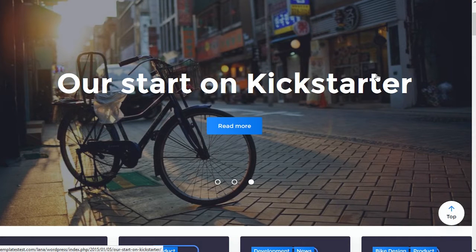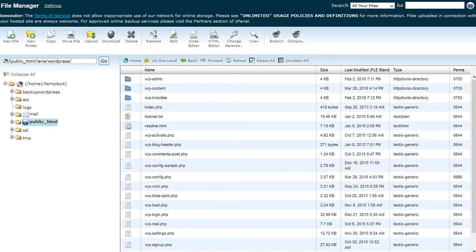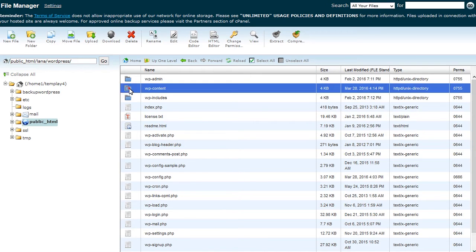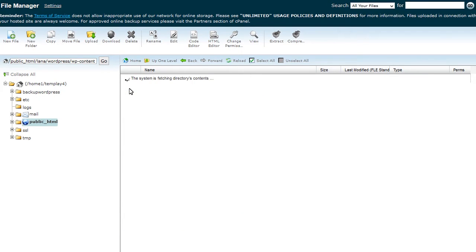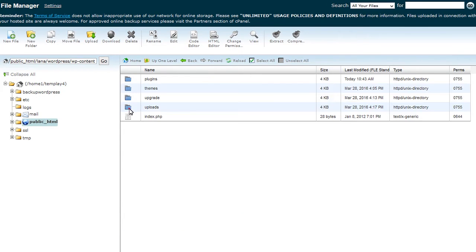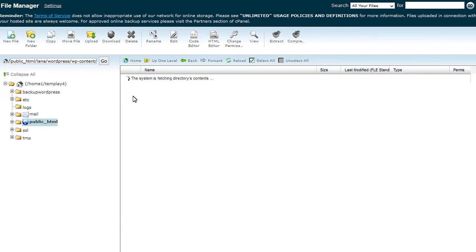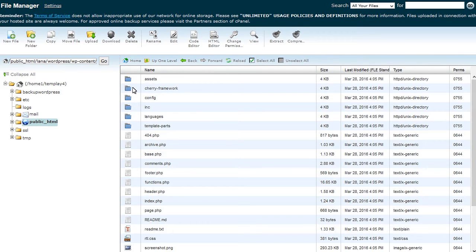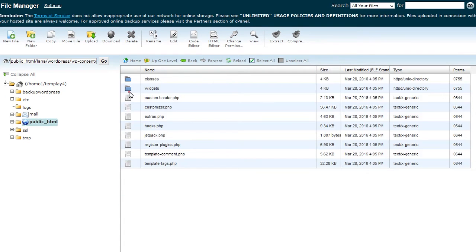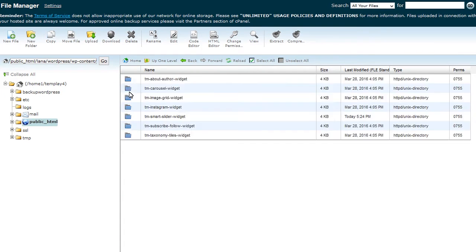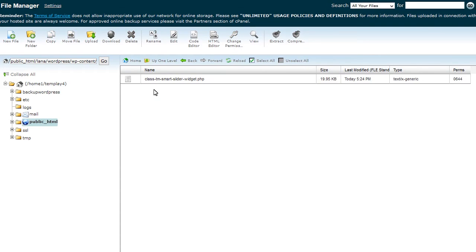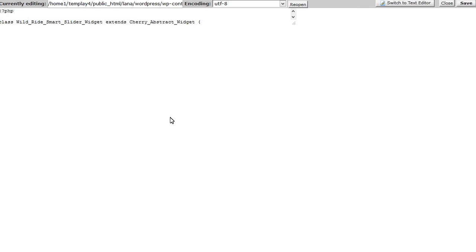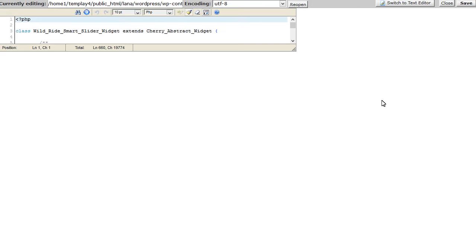To change order of slides, you should do the following. Log in to your hosting cPanel file manager or connect via FTP. Navigate to wp-content/themes/theme/inc/widgets/tm-smart-slider-widget folder on your server. Open class-tm-smart-slider-widget.php file to edit.